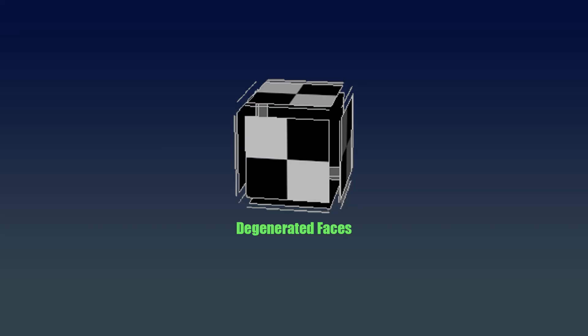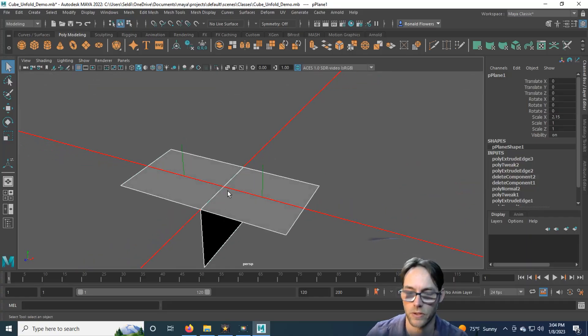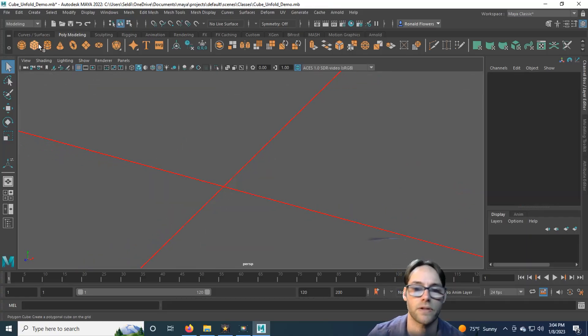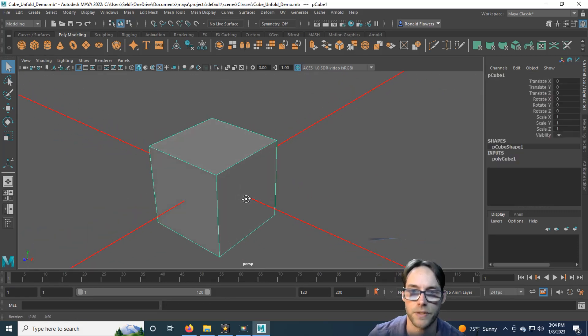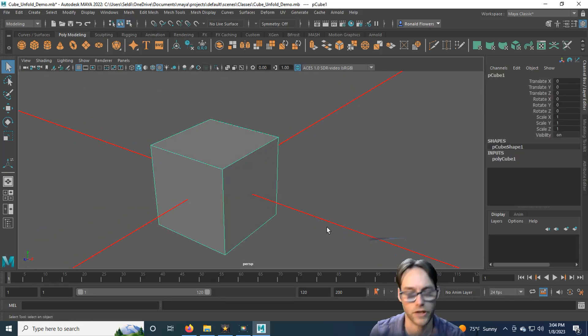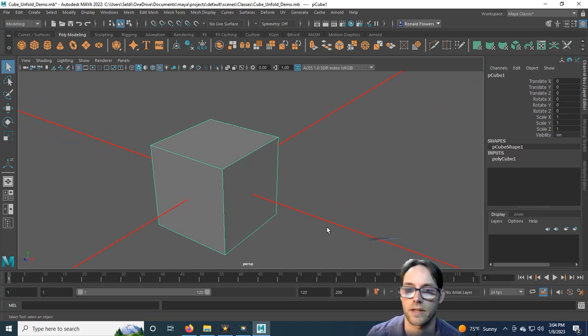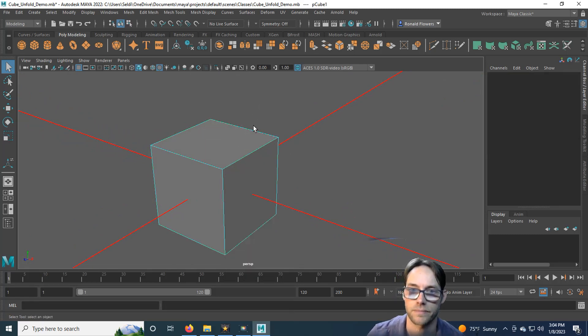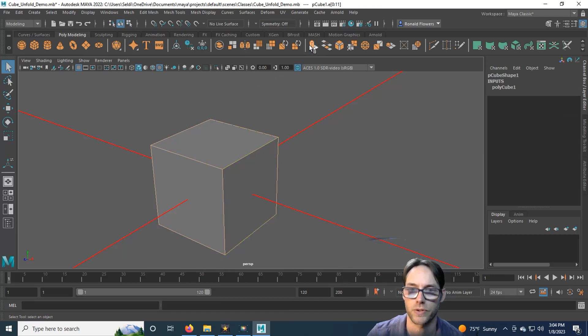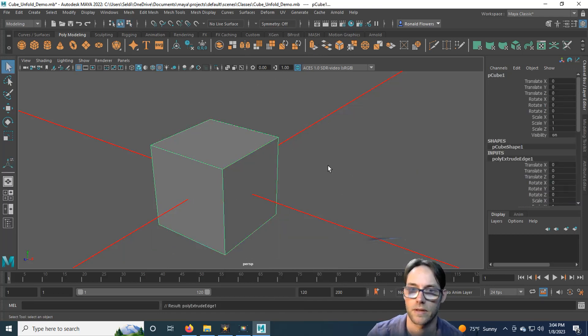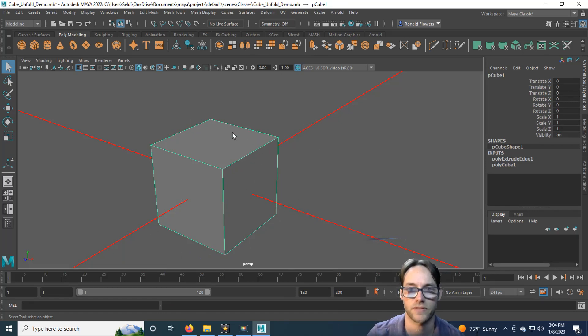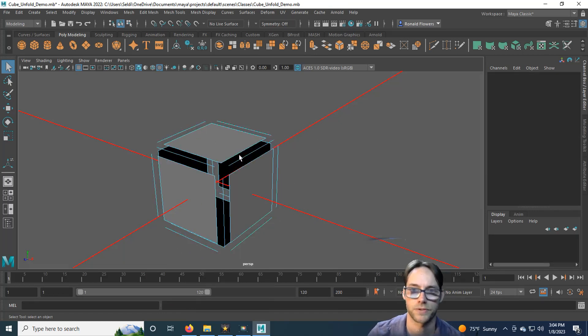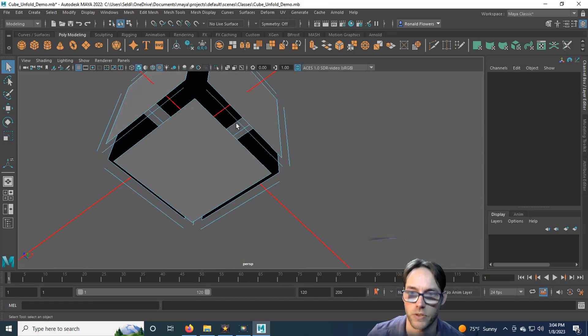Now of course there is a fourth type of non-manifold geometry that you'll run into known as degenerated faces. Degenerated faces are very simply faces that were never extruded properly. So if I take this, let me grab all of the edges here and go ahead and extrude. It doesn't look like anything happened, but if we go into vertex space, you will see we have these edges in between.